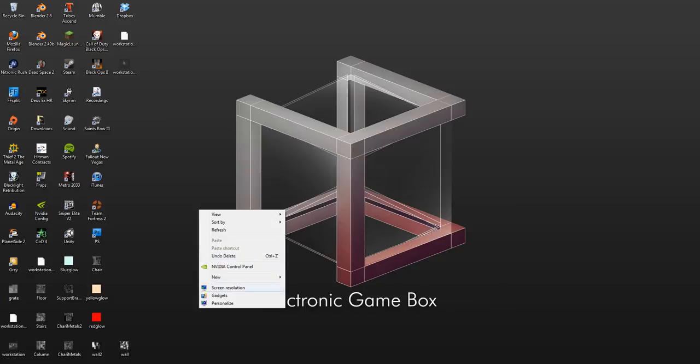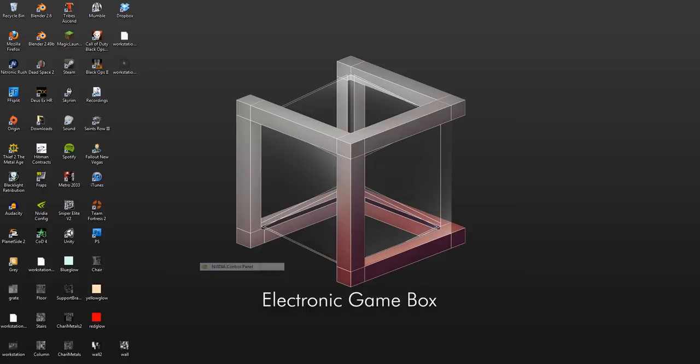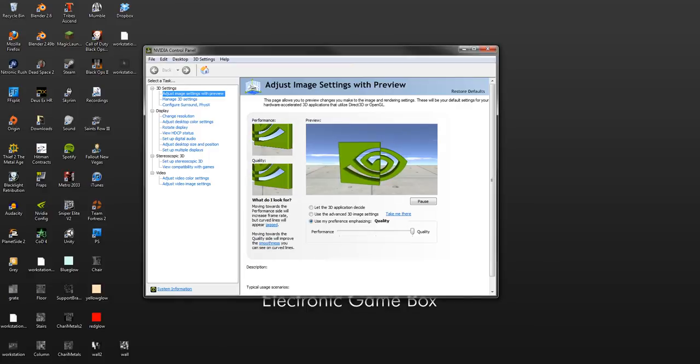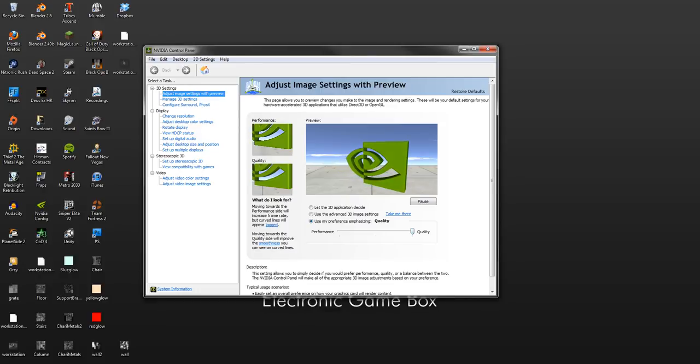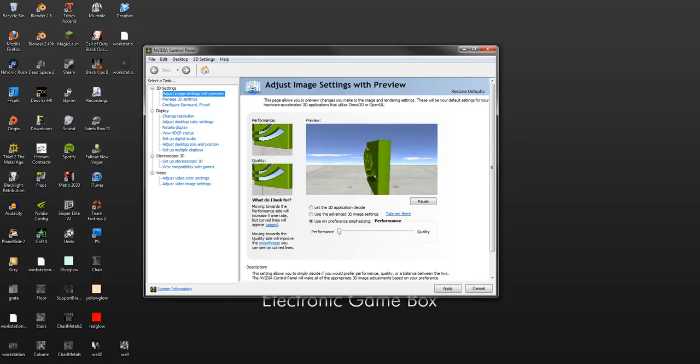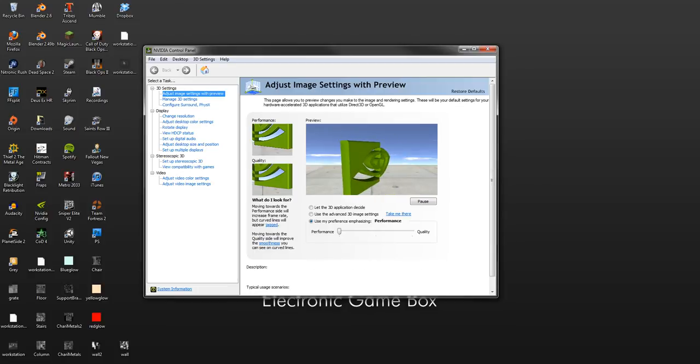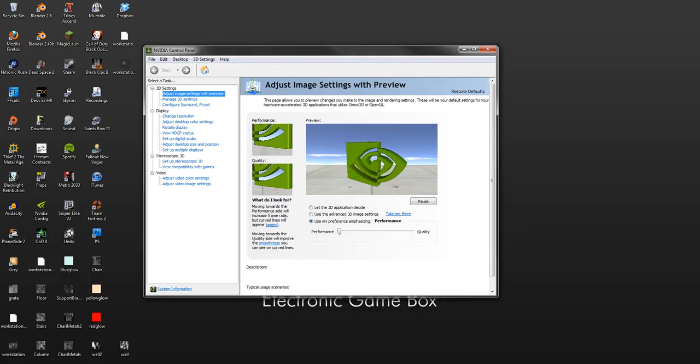So right click on your desktop and go to Nvidia control panel. On this first 3D settings tab you'll see adjust image settings with preview. Click on that and you want to change this all the way to performance and hit apply. And that'll get rid of all of the default anti-aliasing for your video card.